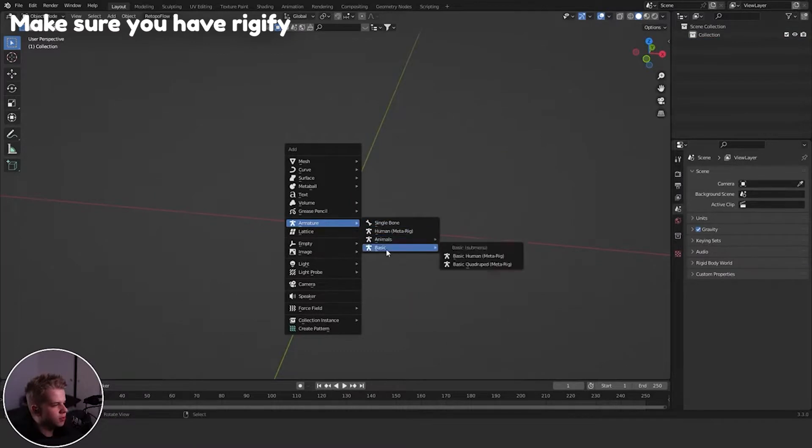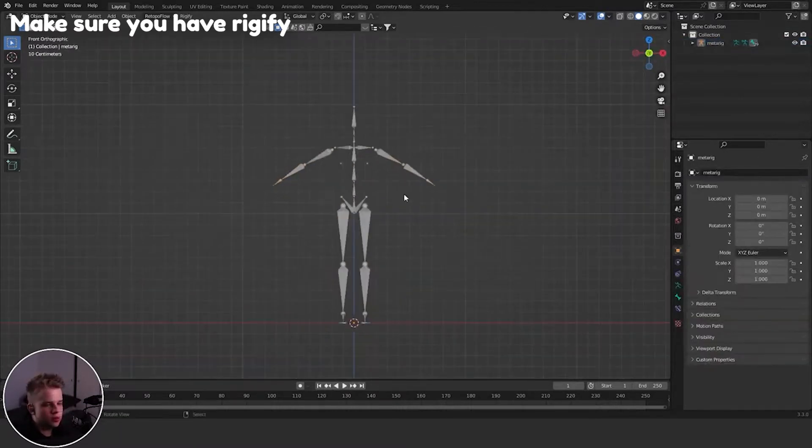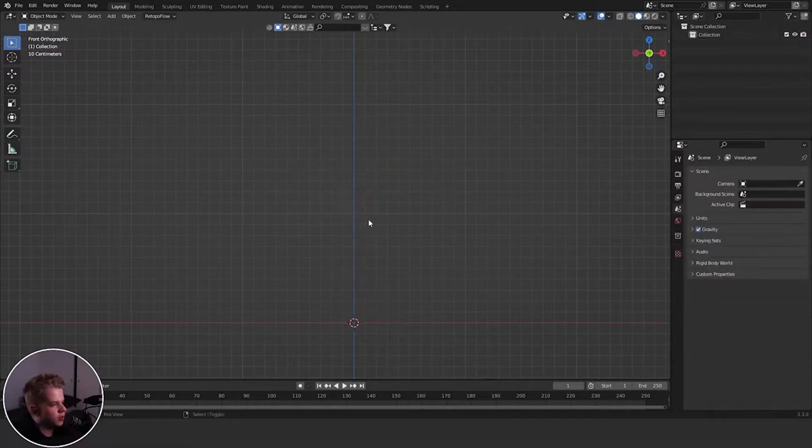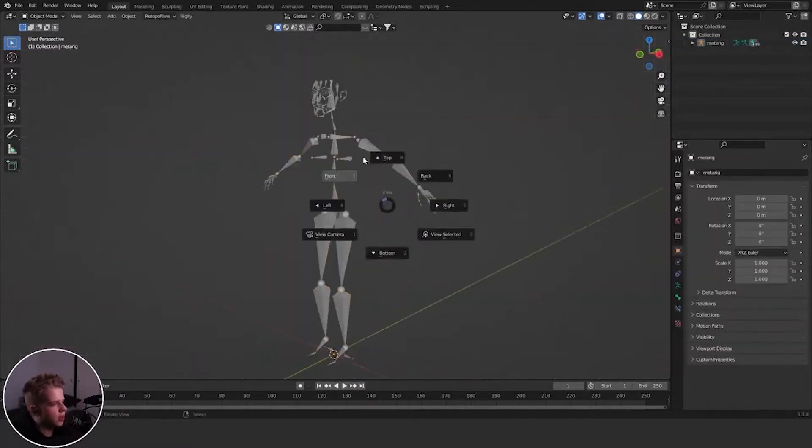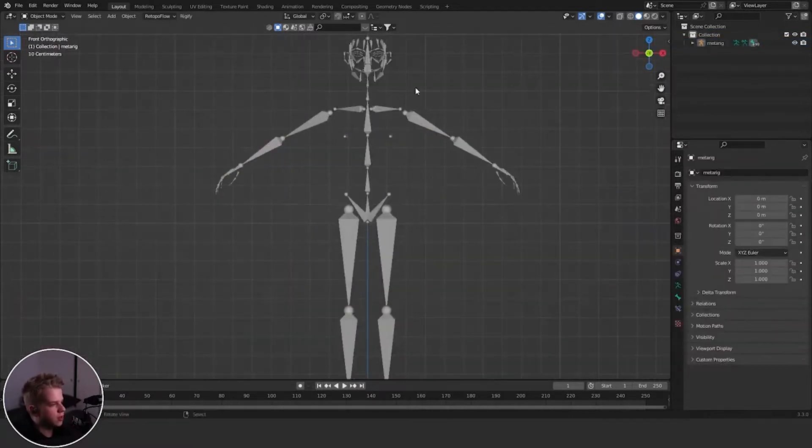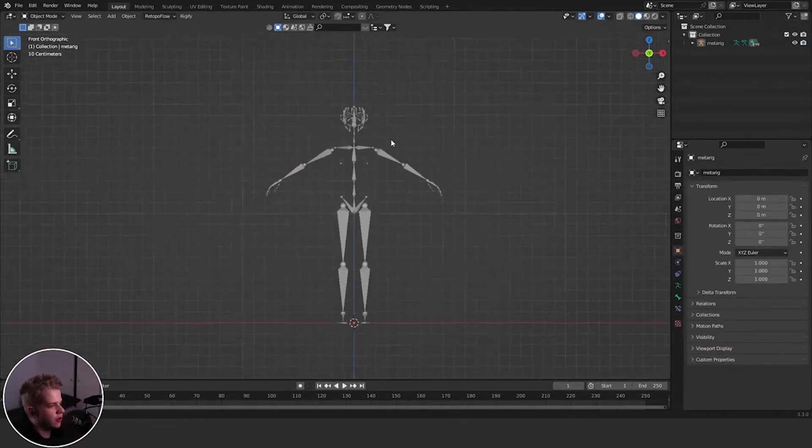First off, let's go armature, basic human. Cool. And then we can just use this or even go for the more complex one, armature human. And that kind of just has the general proportions of a character.